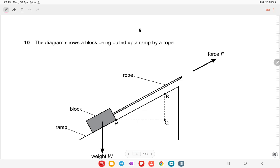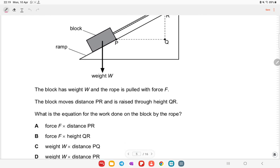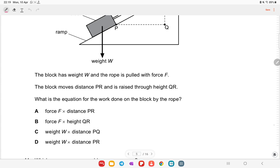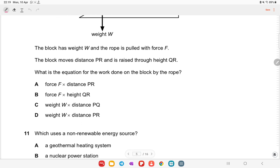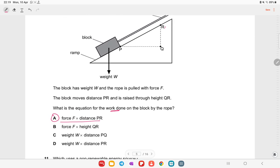A block is pulled up a ramp by a rope with force F. The block has weight W, moves distance PR, and is raised through height QR. Work done equals force times displacement, so work done by the rope equals F × PR. Option A is the right answer.